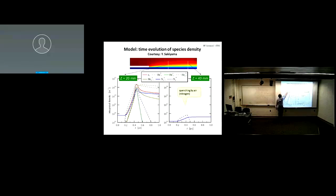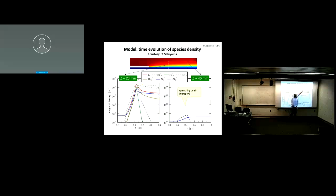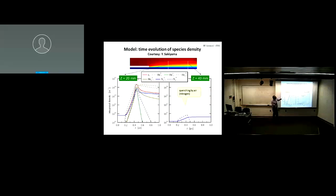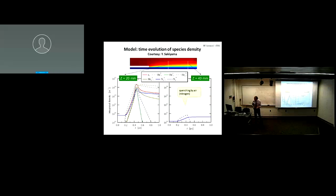Looking at all the important species — helium metastables, electrons, nitrogen — at two centimeters and four centimeters from the device exit, we see that by four centimeters they all disappear because they get quenched by air. This device uses helium gas as the feed gas.